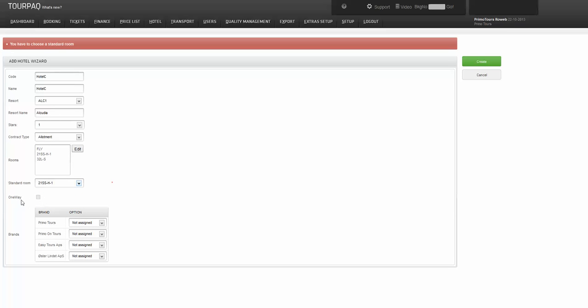We can create a one-way hotel but here it is disabled because for this agency we already have one hotel, and we have to assign the brands.